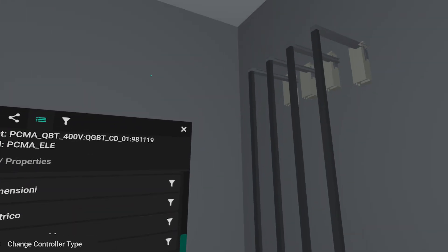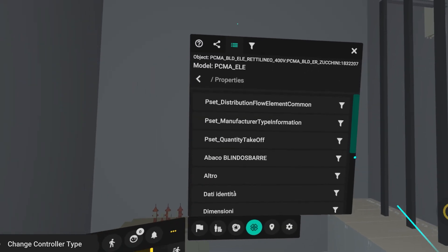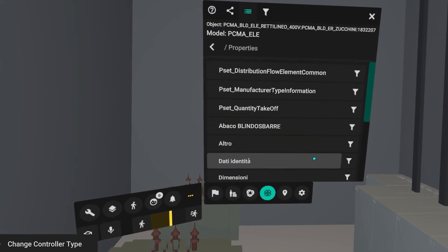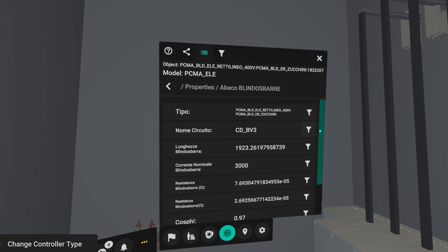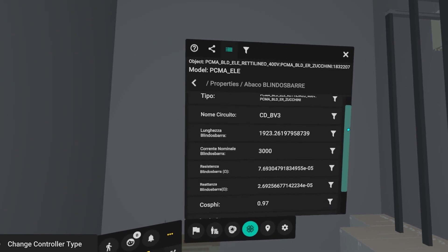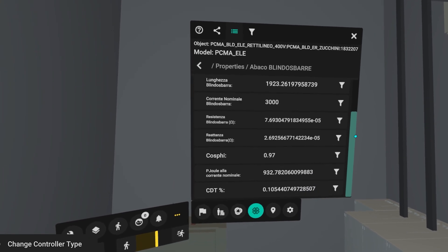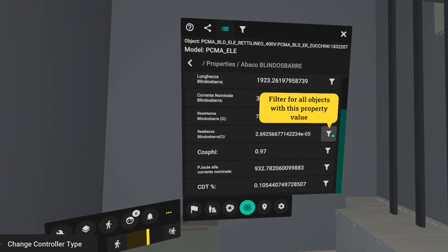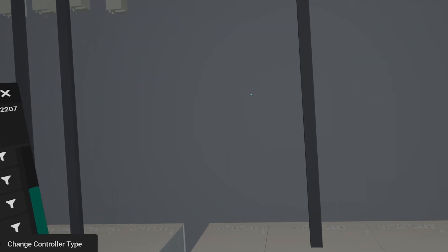The digital and parametric model of the bus bars allows the identification of each individual circuit in the plant. By selecting the component, it is possible to display data such as length, resistance or reactance, but also industrial voltage drop, joule losses and line power factor.